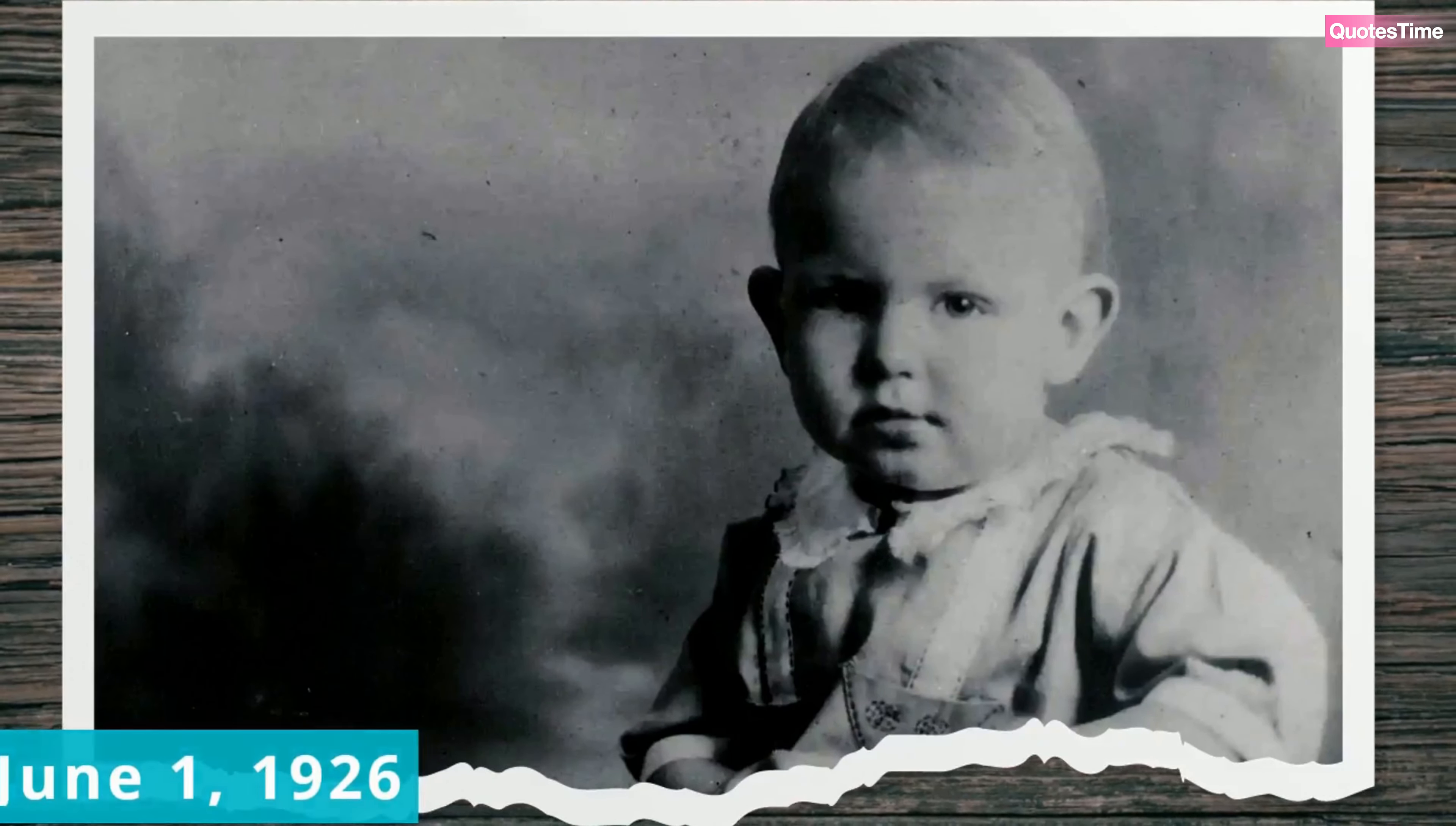His parents, Carl Lee and Geneva Nunn Griffith, struggled to provide for their family, often relying on the hospitality of relatives and friends. When Andy was just three years old, his father finally secured a job as a carpenter, allowing the family to settle into a modest home of their own.